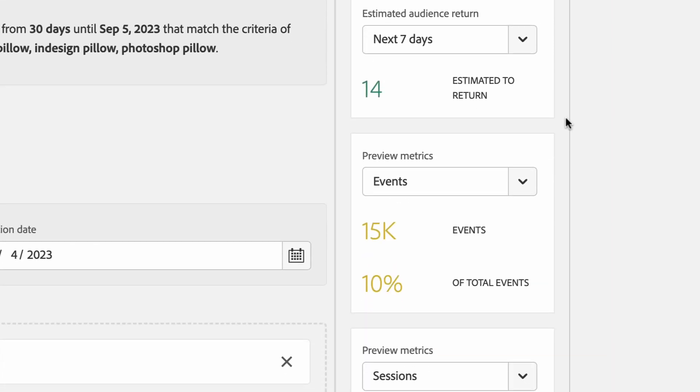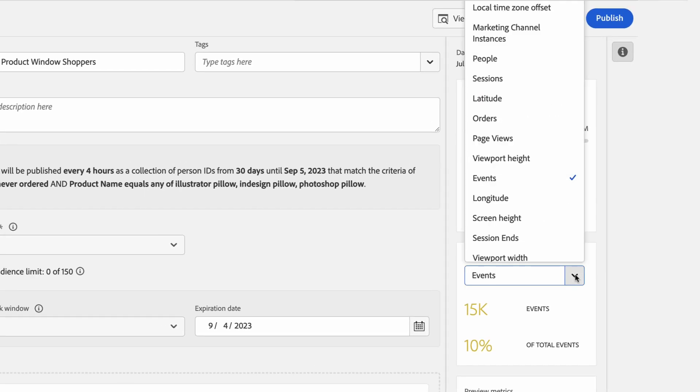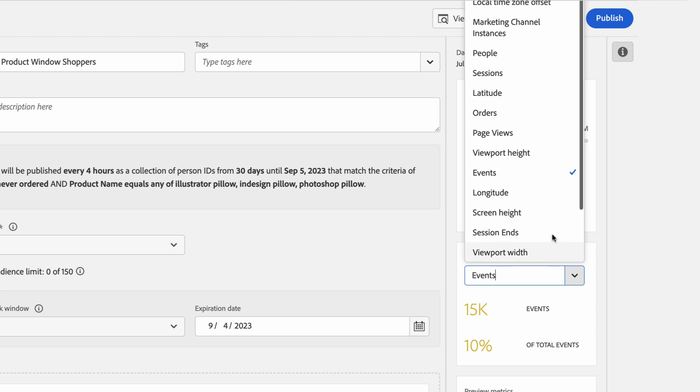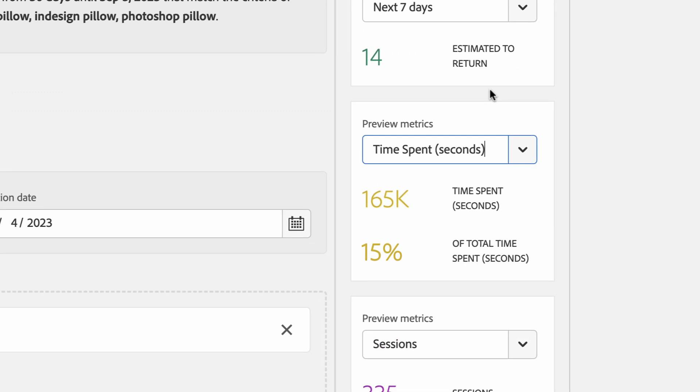You'll also see that on the right-hand side, we provide a rich set of preview metrics for any metric that you want, no longer just events and sessions. By selecting this dropdown, I can pick any of the metrics that I have in my data view to see how this audience impacts any of them. For example, selecting the time spent metric. This allows me to see how much time this audience spends and what percent of the total time on my site they represent. This is really helpful because even if my audience is small, if they represent a large percentage of the total conversions on my site, I might want to pay special attention to them.